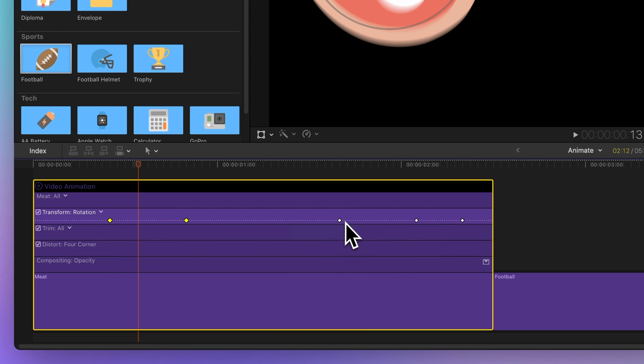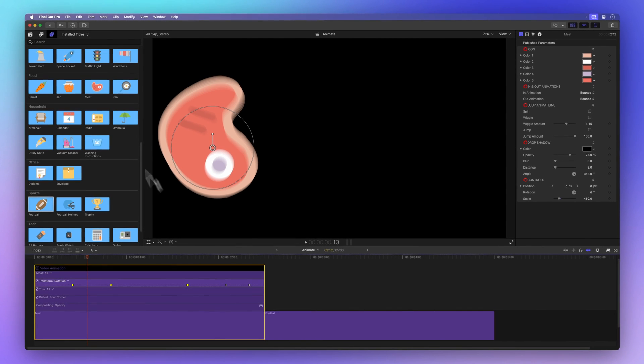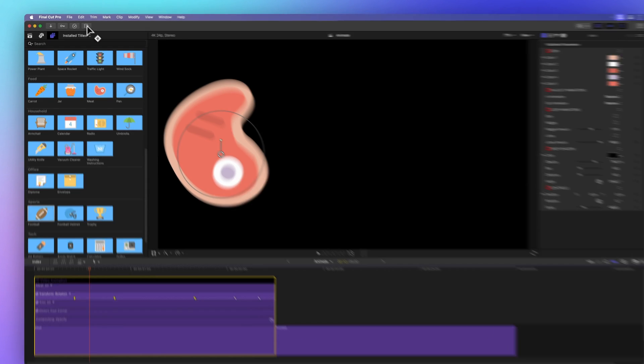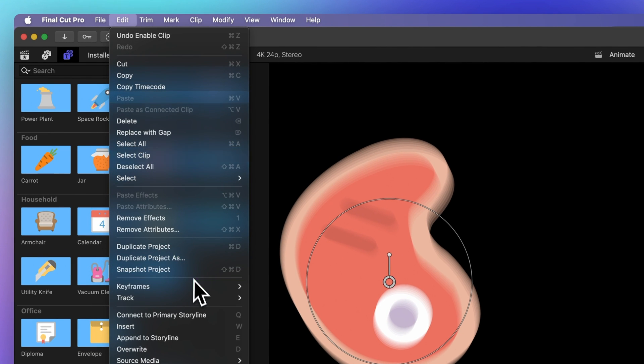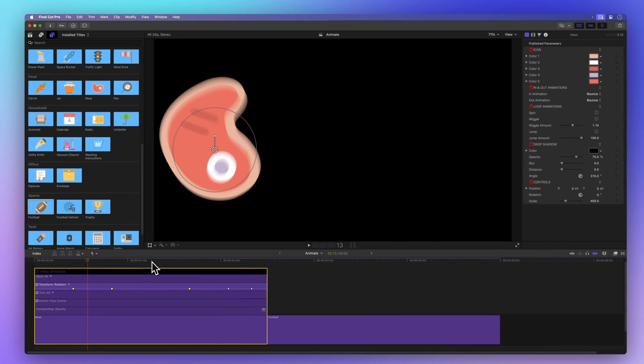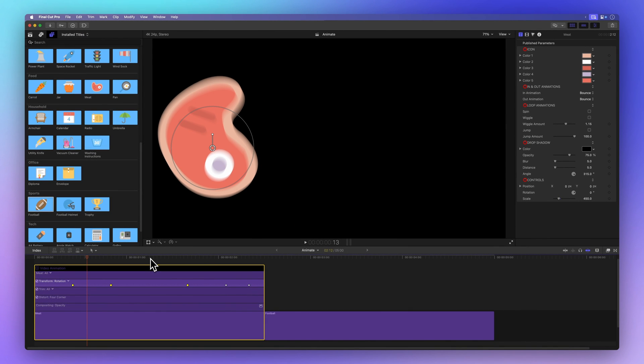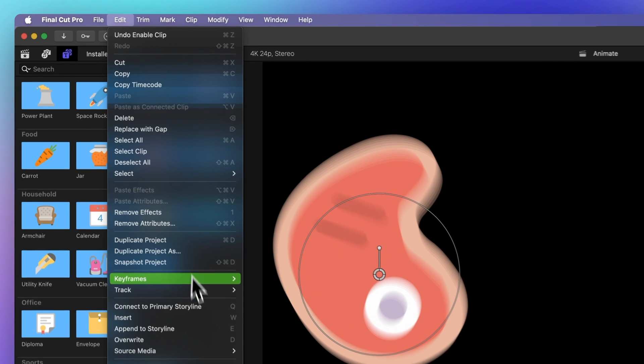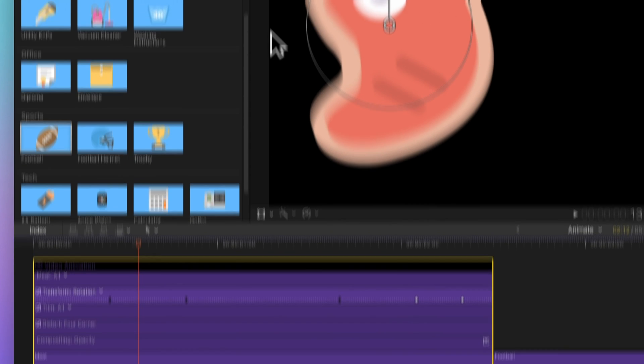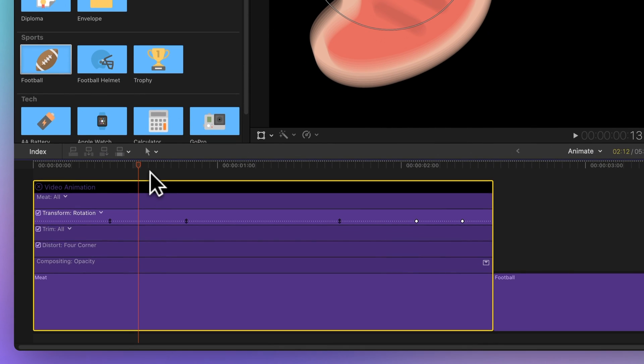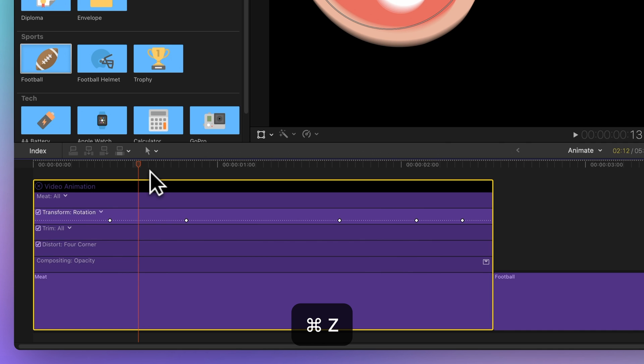To duplicate these keyframes, head up to the menu bar, choose Edit, Keyframes, and Copy, or use the shortcut Shift-Option-C. In that menu, selecting Cut copies the keyframes but removes them from their initial location. We'll undo that by pressing the keyboard shortcut Command-Z.